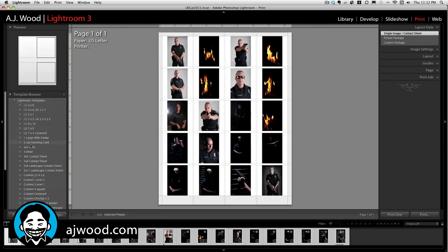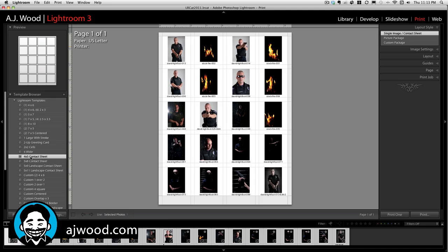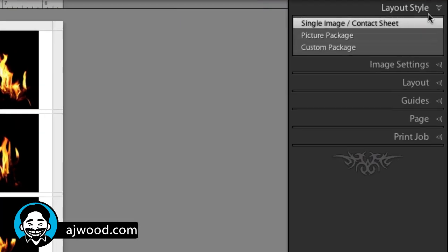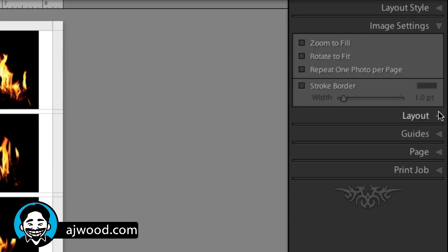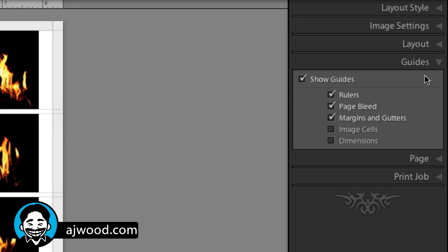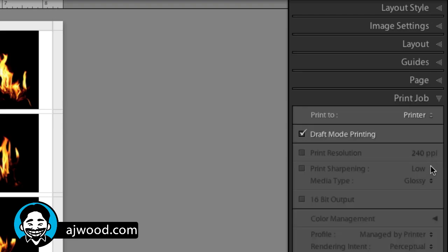You have a number of templates — this is the default contact sheet with some info. I went ahead and just made a user contact sheet. If we take a look to the right, you have all of your settings for an individual print page: image settings, layout settings, guides. None of that really matters today; we're going to jump right to the Print Job section.